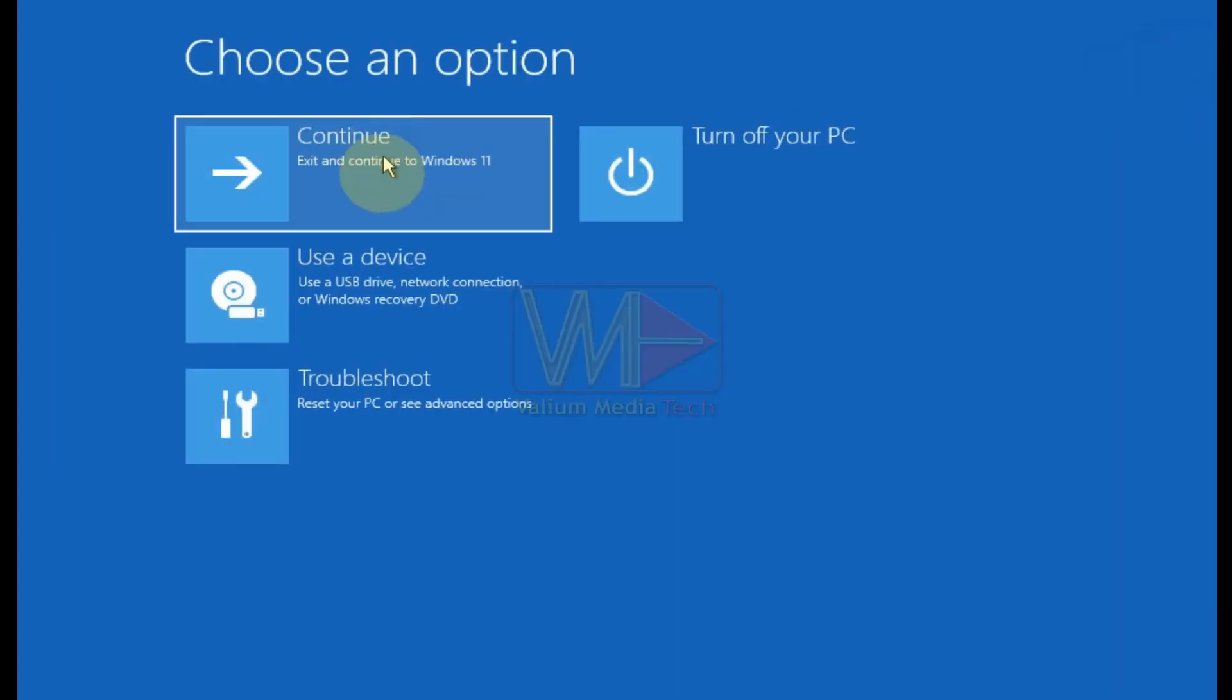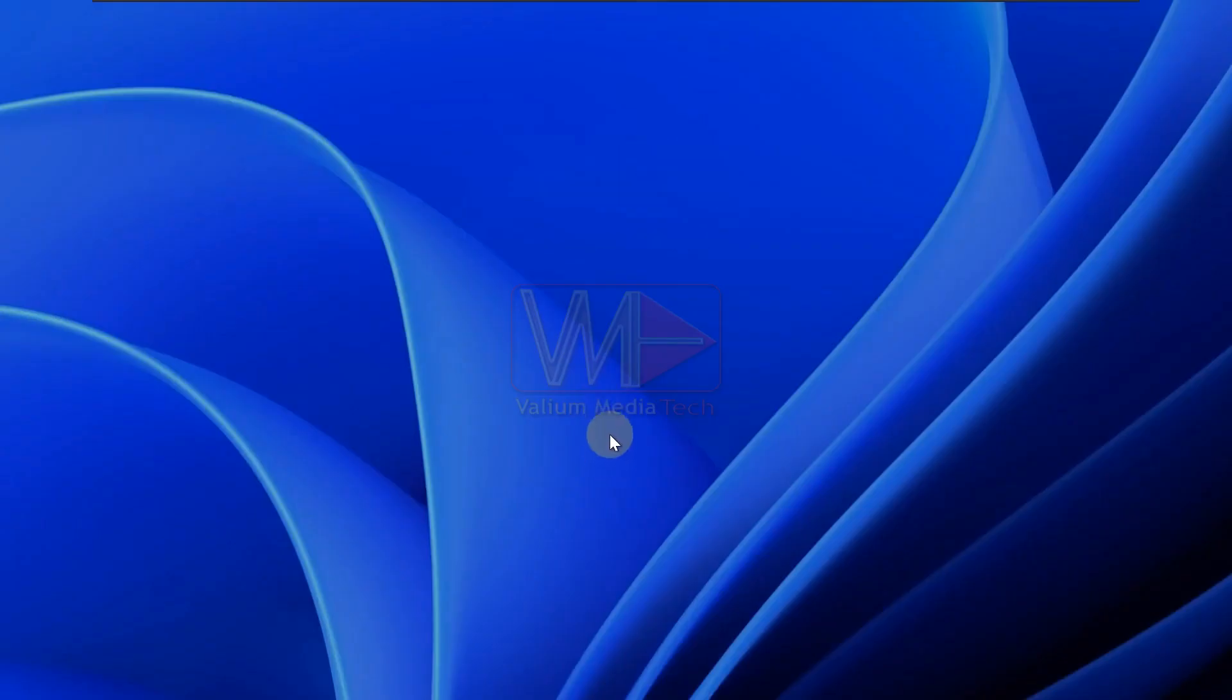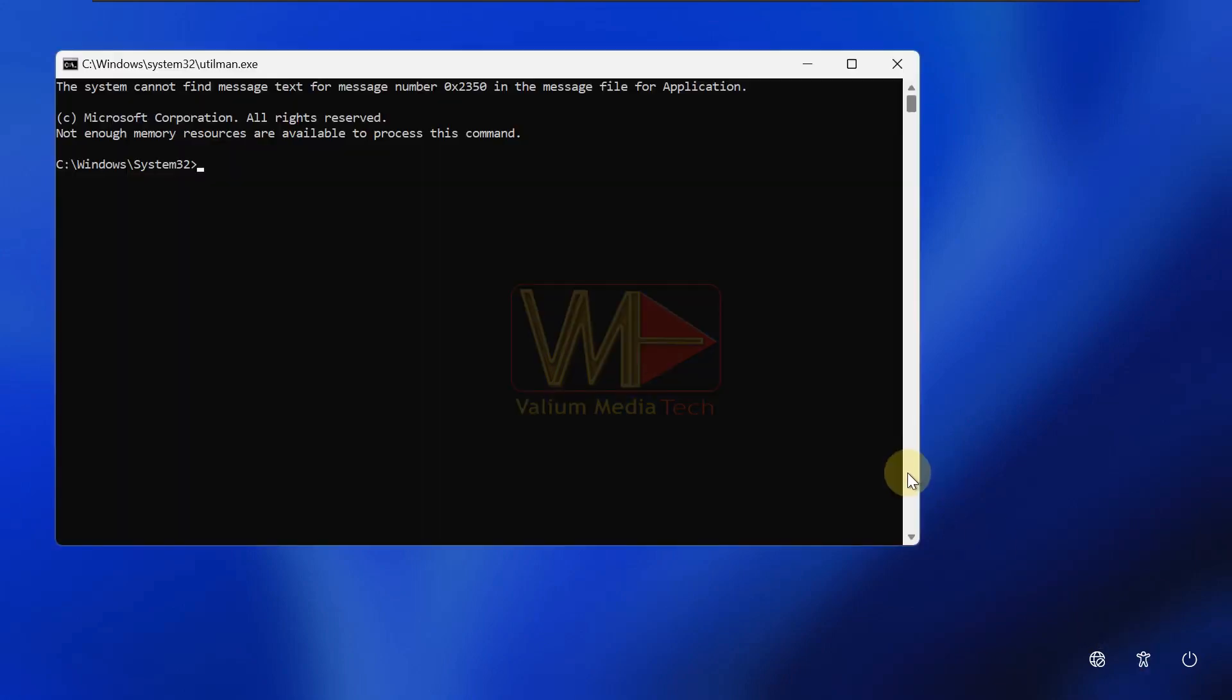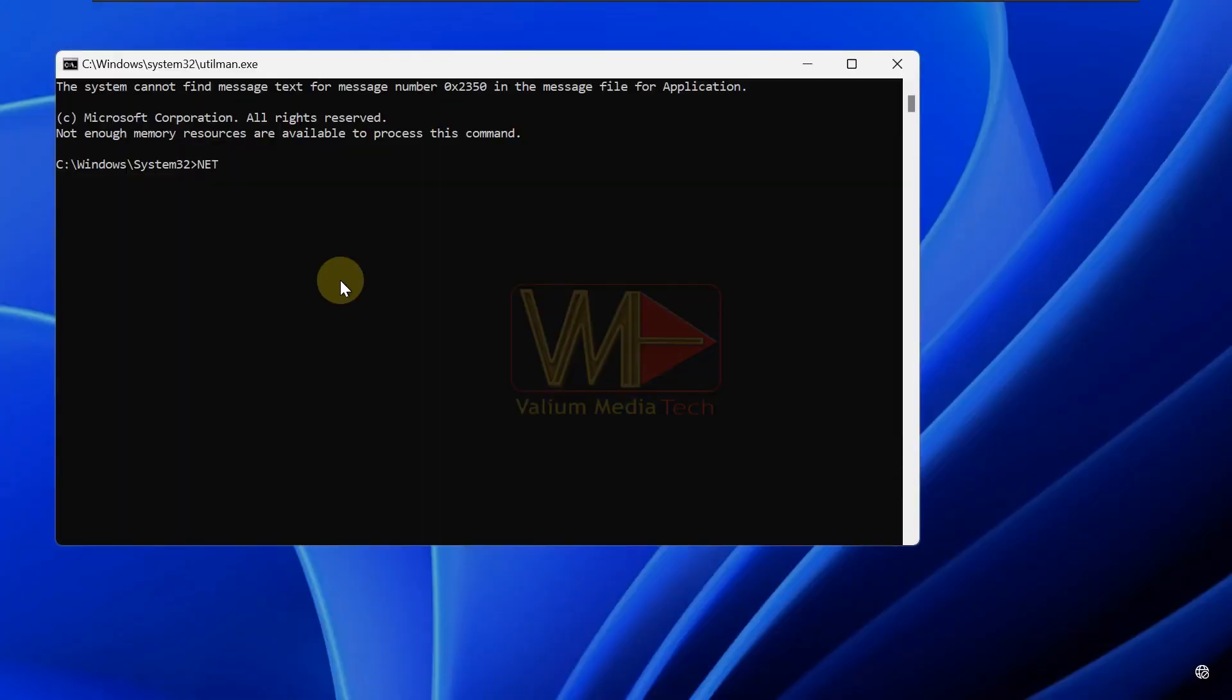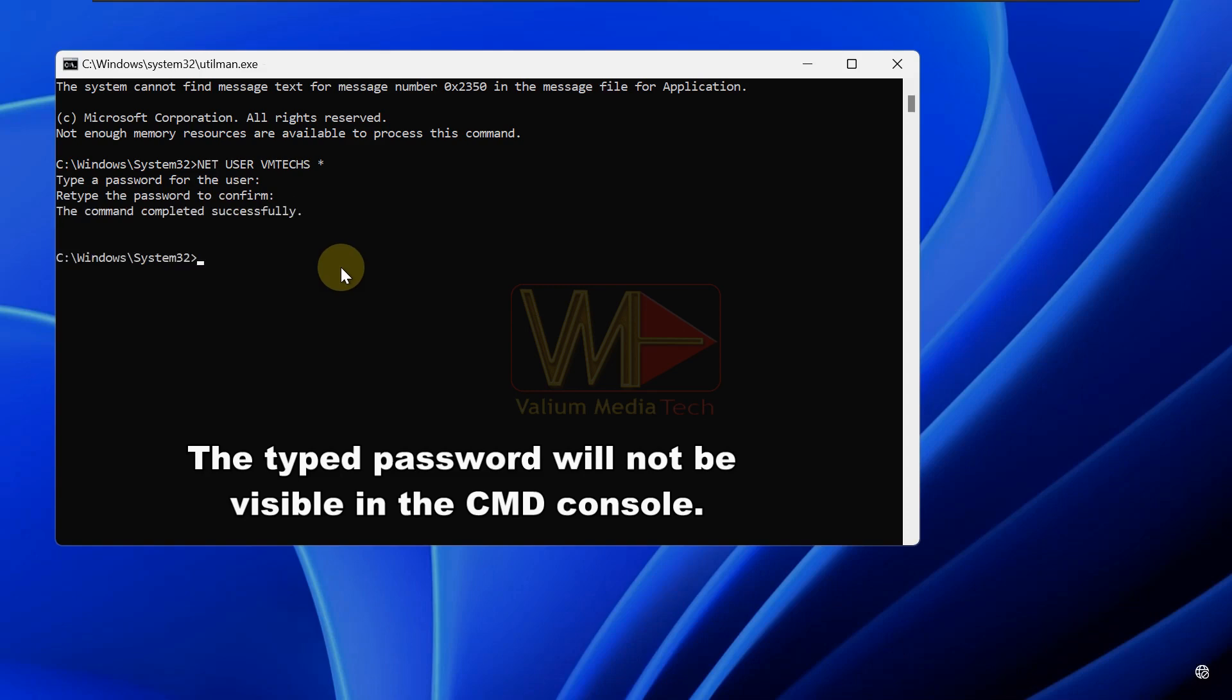Close the CMD window and click on continue option to restart into lock screen. Click on the accessibility icon to start the CMD tool. Type netuser command followed by account name and asterisk. Type a new password and then press enter. Retype the new password and then press enter. Notice that the typed password is not visible in the CMD console.